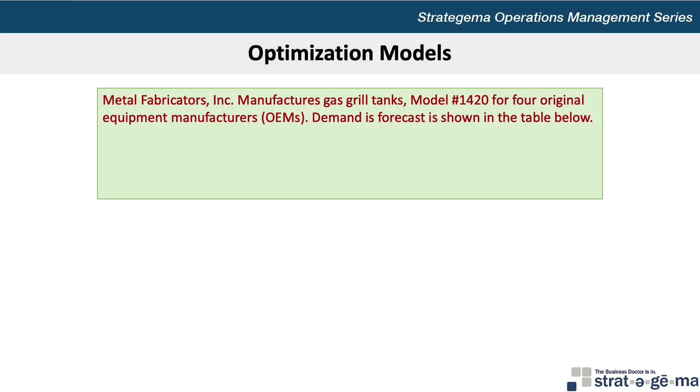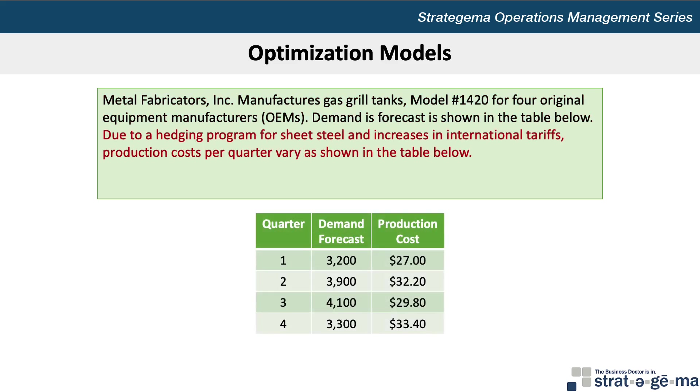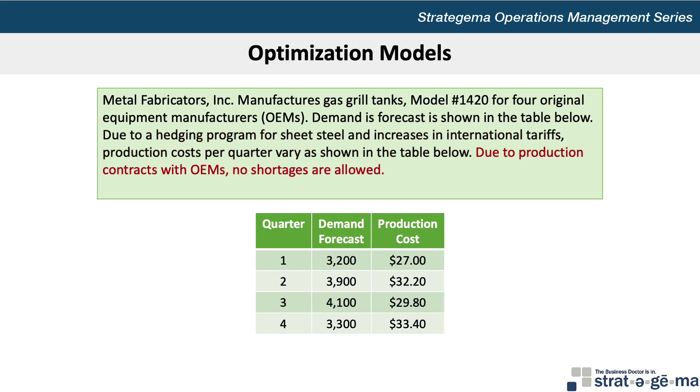Here's the data for our problem. Metal Fabricators Inc. manufactures gas grill tanks, Model 1420, for four original equipment manufacturers (OEMs). Demand is forecast as shown in the table below. Due to a hedging program for sheet steel and increases in international tariffs, production costs per quarter vary as shown in the table. Due to production contracts with OEMs, no shortages are allowed.